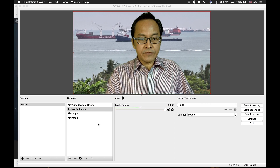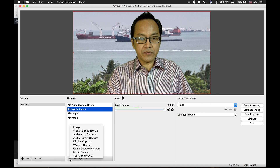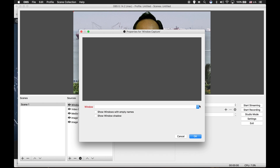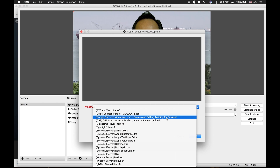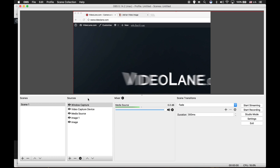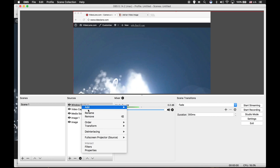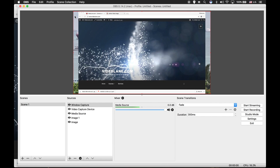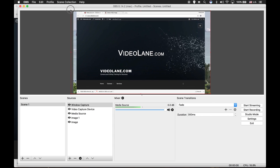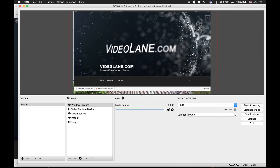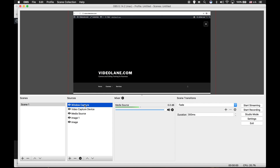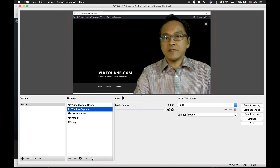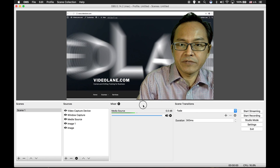Now we shall try to replace the background with my computer screen. This time I select window capture. Press OK, and under the window list I'll select my Google Chrome — my website. Click OK. Again, it's too large, so I'm going to make it fit the screen. Transform, fit to screen. It's a bit out, so I will adjust a little bit more. Under the sources window, push it below video capture device. If I move aside, I can start presenting my desktop.